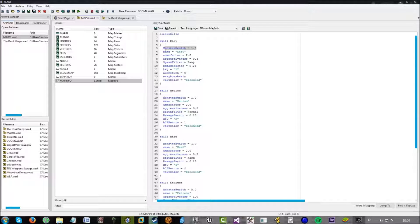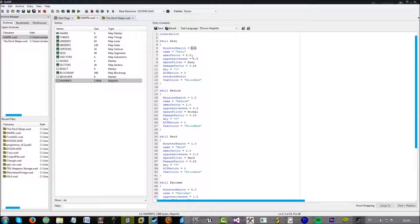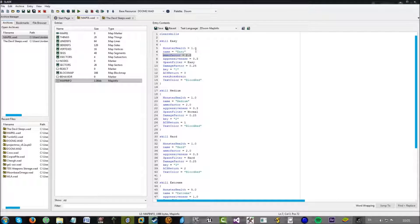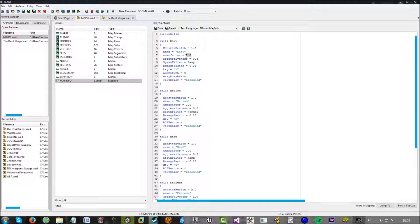Now, the monster health. This just defines how much the monster's health is multiplied by. So, in this case, it's 1. So, it's the default health. It's pretty self-explanatory. The ammo factor is the same as monster health, but for ammo. So, in this case, ammo is multiplied by 2.